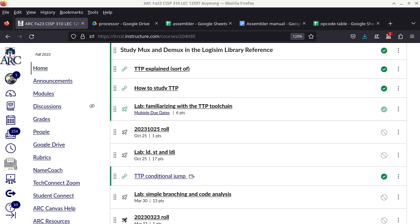We are in session and recording right now. What we're going to do today is talk about another family of instructions.